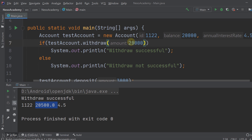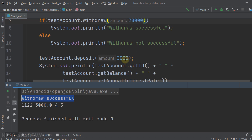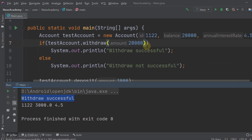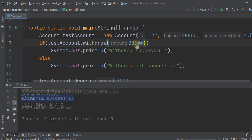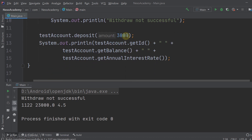Now let's try withdrawing 20,000. Run the program — the withdrawal is successful, the remaining balance drops to zero, and after depositing 3000 it becomes 3000. Now let's try withdrawing 2100. The withdrawal is not successful because 2100 is greater than the balance, so the balance remains 20,000. After depositing 3000 the total is 23,000.